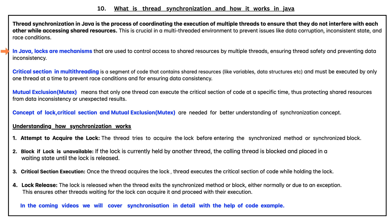In Java, locks are mechanisms that are used to control access to shared resources by multiple threads, ensuring thread safety and preventing data inconsistency.